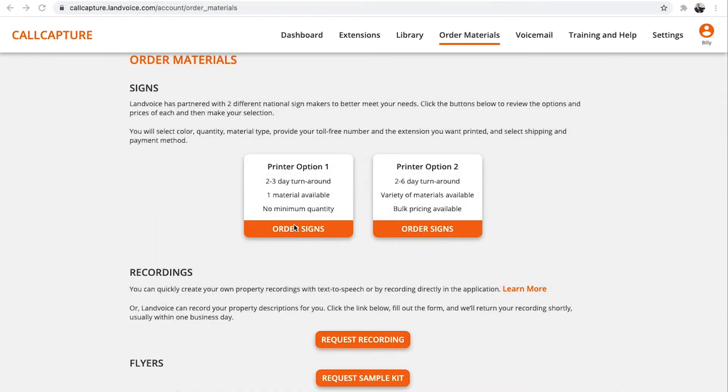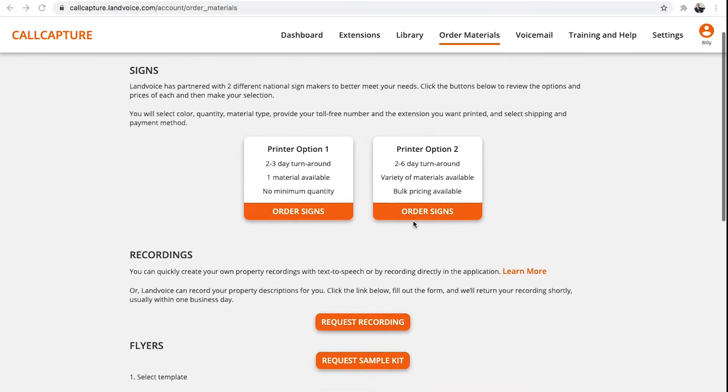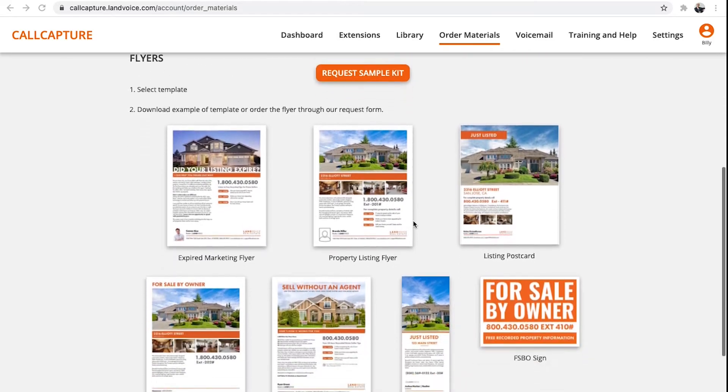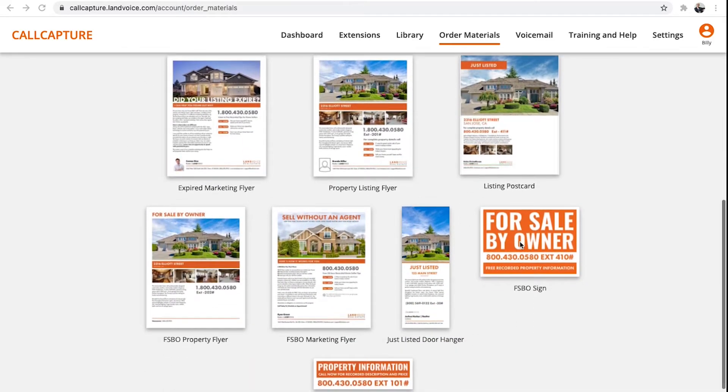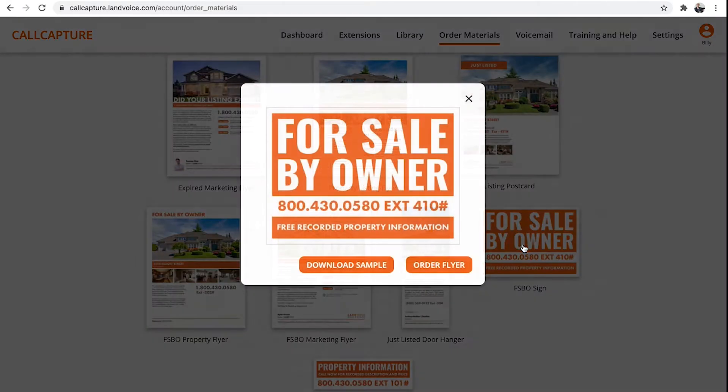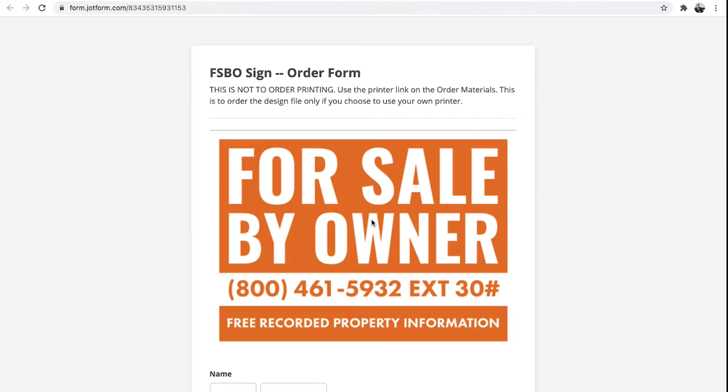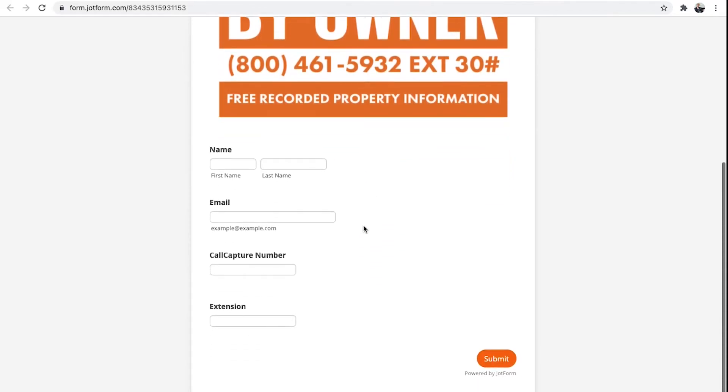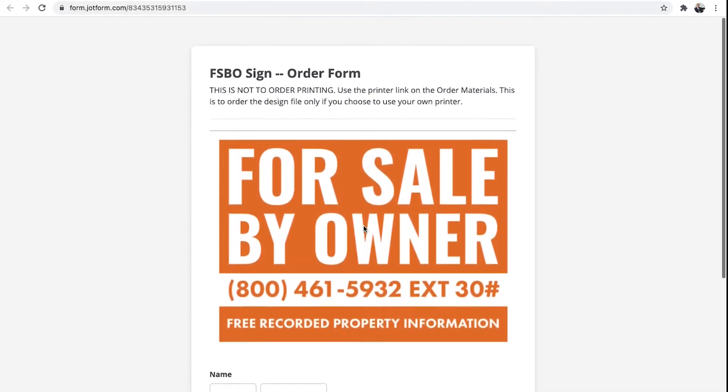select one of the two national sign printers we work with. You may already have a relationship with a sign company, and that's great. Go local whenever you can. We can design what you need for your local printer. Just order the designs here, fill out the forms, and then we'll send you the design files.